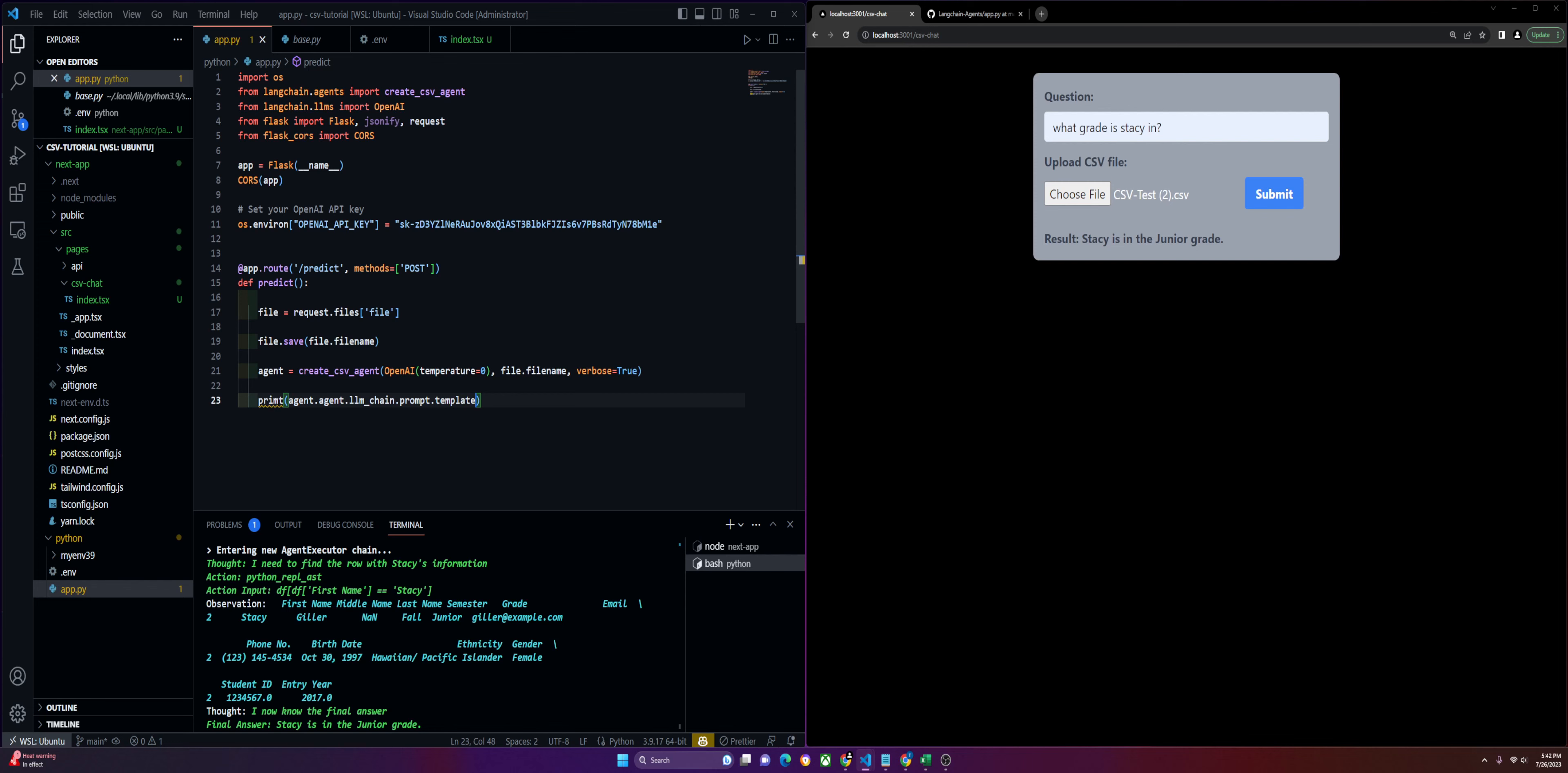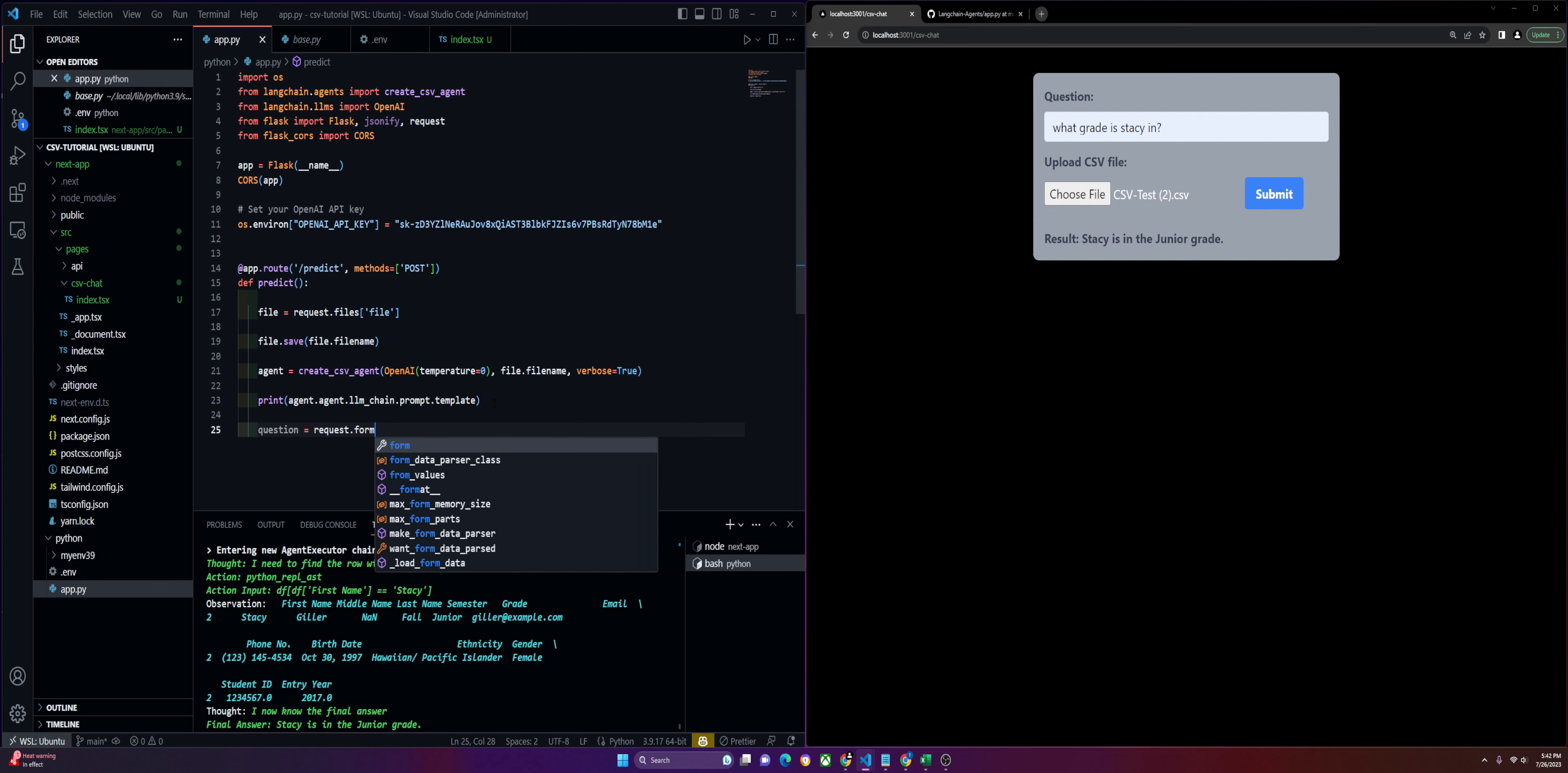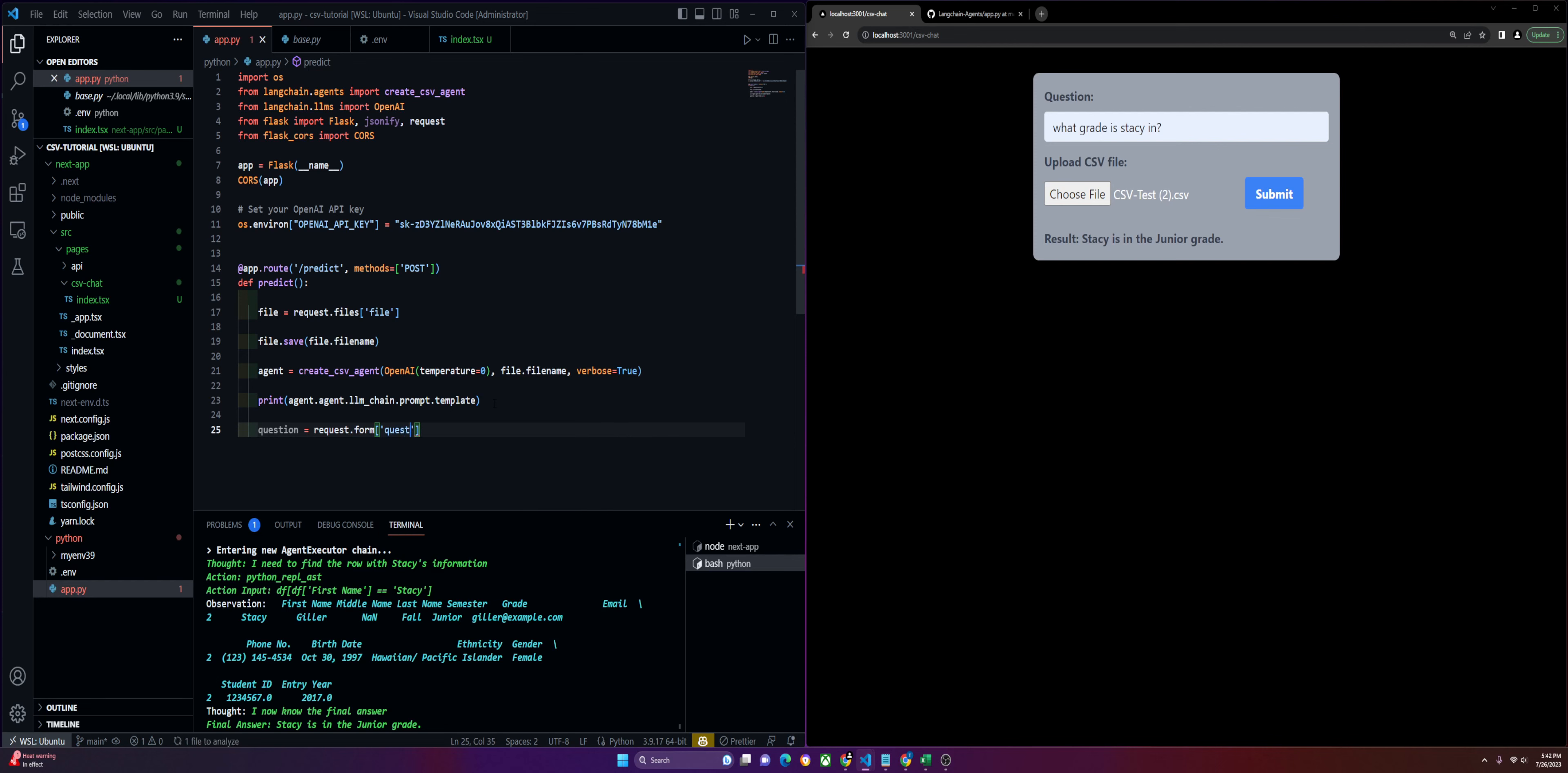We'll need to print that, so we'll do agent.agent.llm_chain.prompt.template. After we have the file, we're going to want to get the question. That's the next thing we're looking for, and we will get it the same way in that request form.